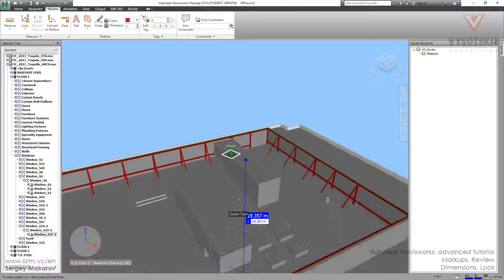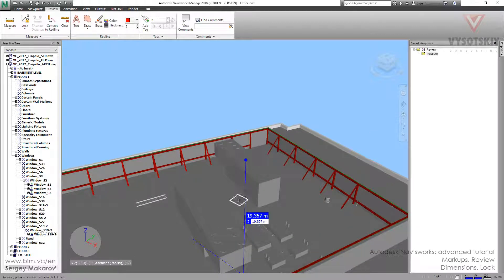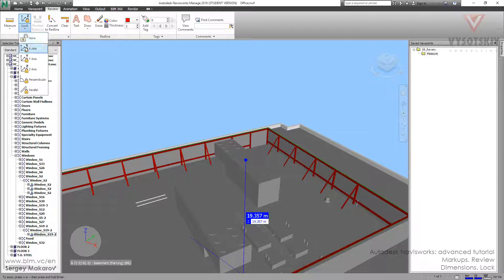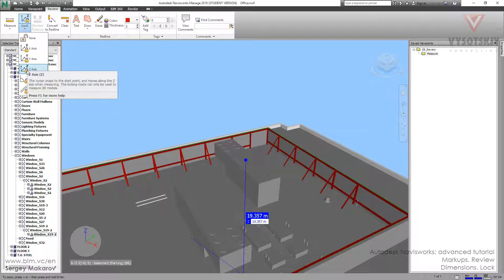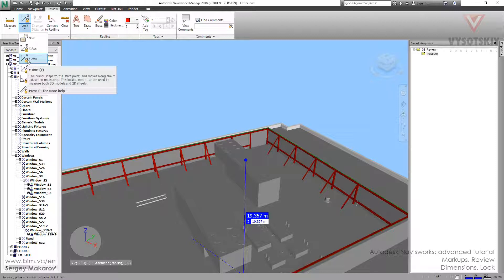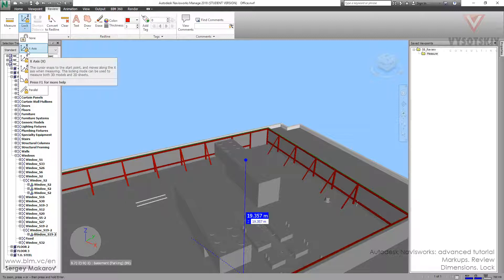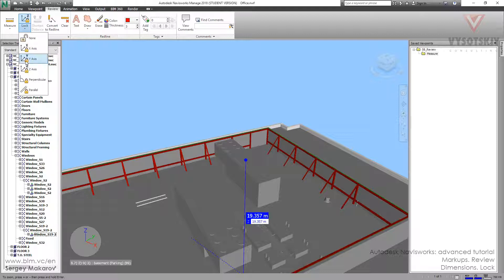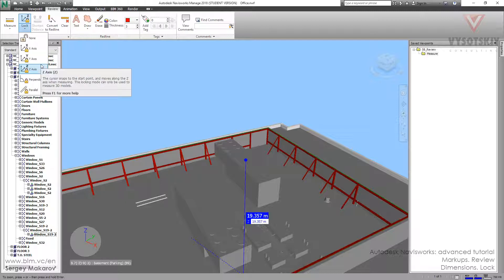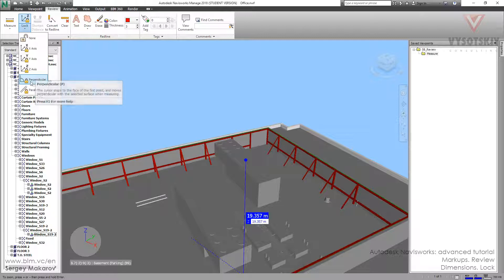But we can use all these lock options when we can measure elements in ZX. Because it's not very convenient to use Y and X when our building has some kind of rotation to this axis inside. And when we work with a large model, there are a lot of buildings, a lot of walls, pipes and other things which we want to measure. But we have this tool.